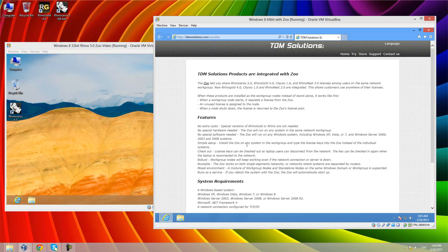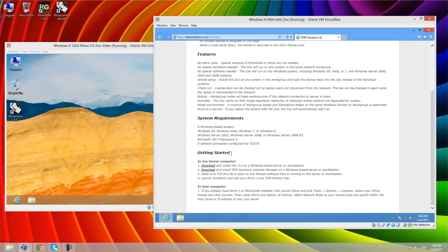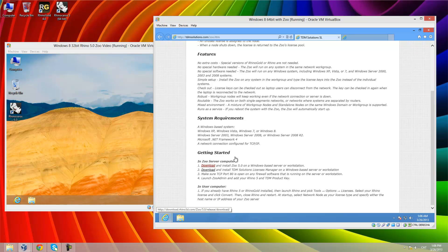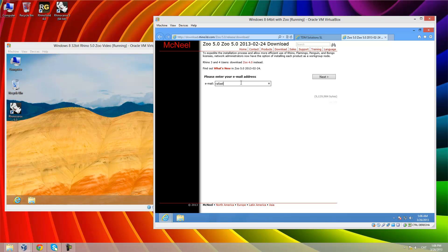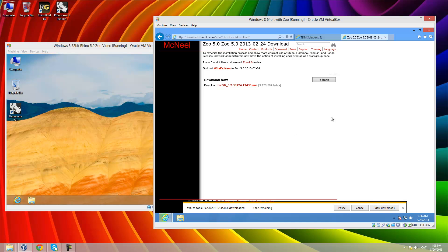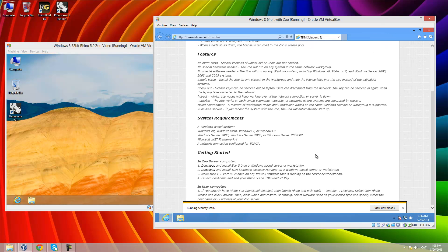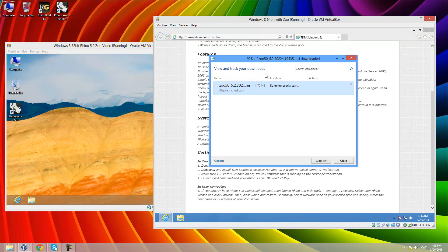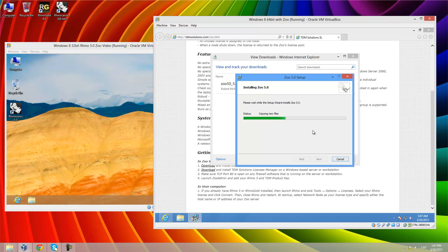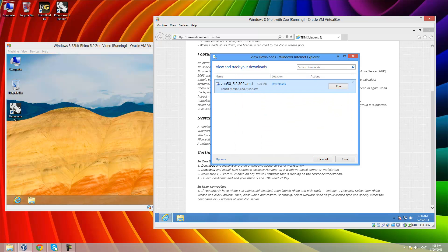First of all, we need to go to download ZOO and the TDM license manager. Here we have all the system requirements and at the end of the page we have the links. This is the ZOO server computer. We need to download the ZOO from ddmsolutions.com — we click to download this installer and save it. Then we click to download and here is the ZOO. We click on install, and now ZOO is installed.